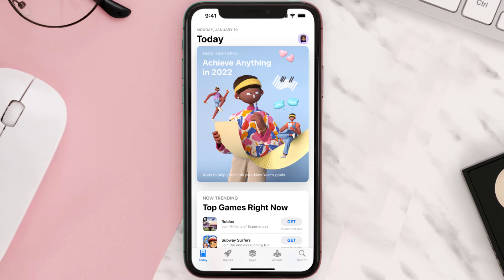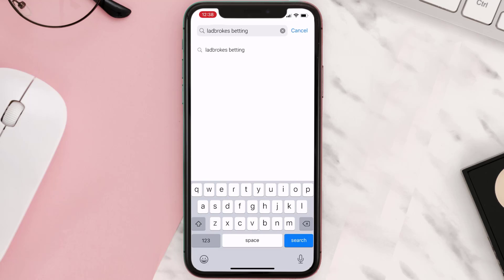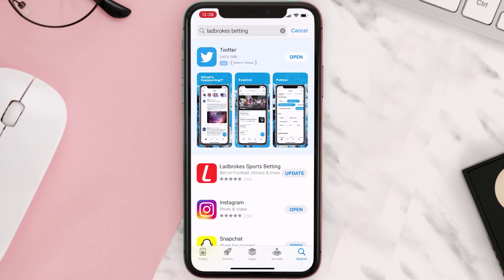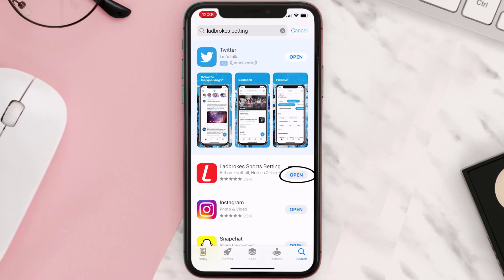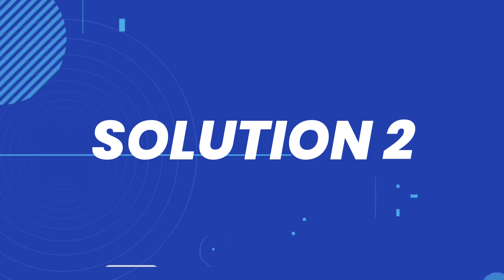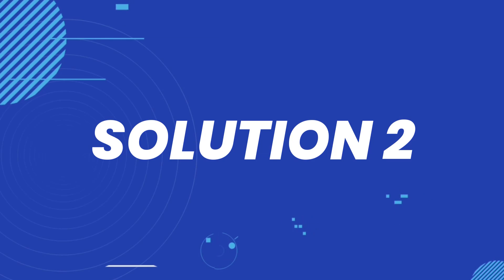Open up the App Store on your device and then tap on the search icon in the bottom right corner. Then search for the app, and if you see the update button right next to the app name, simply tap on it to make sure you're running the latest version of the app. But if you still encounter this issue, then you need to clear the app cache.